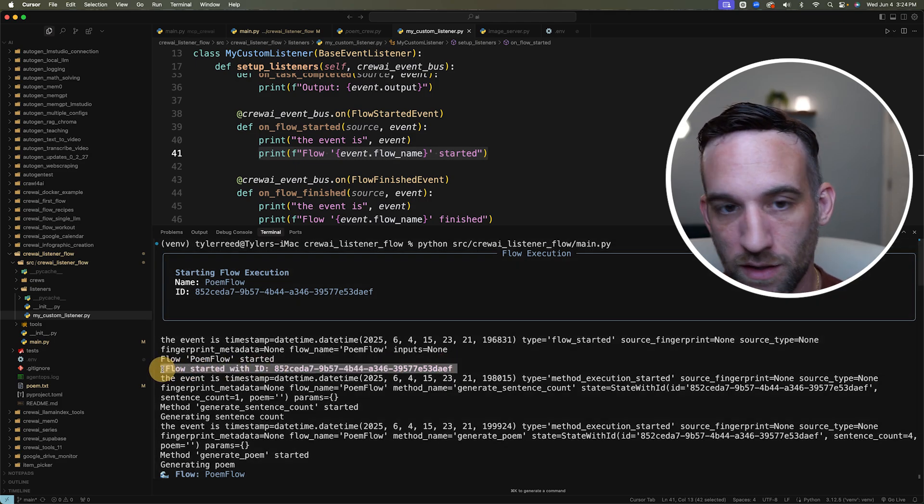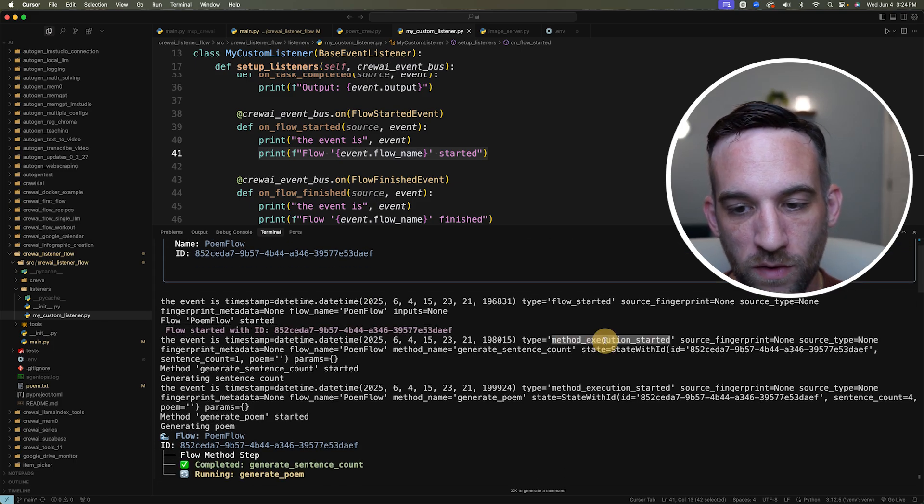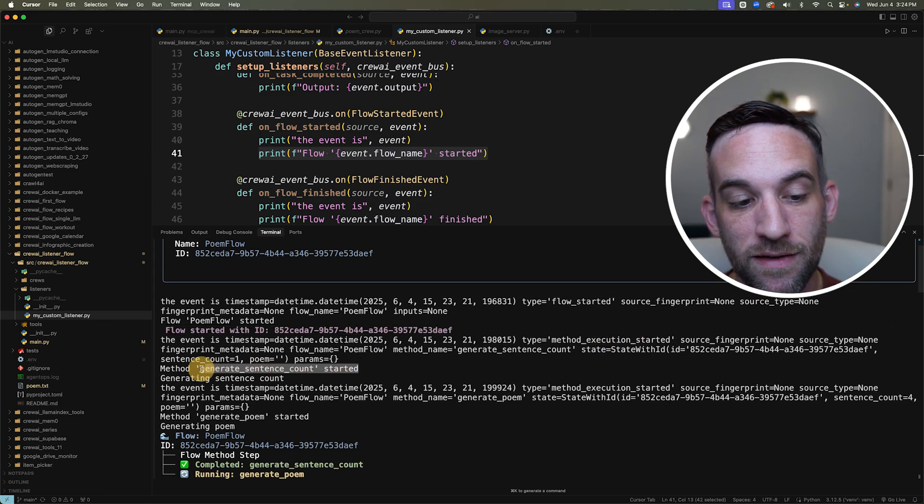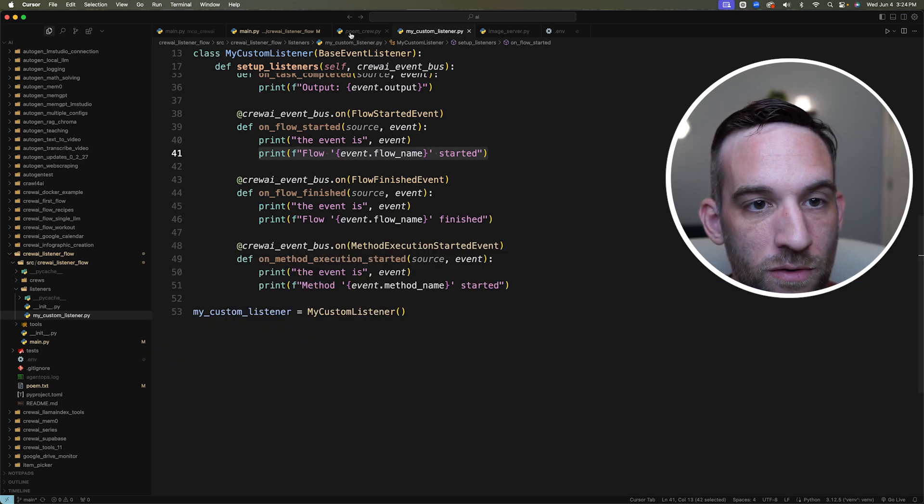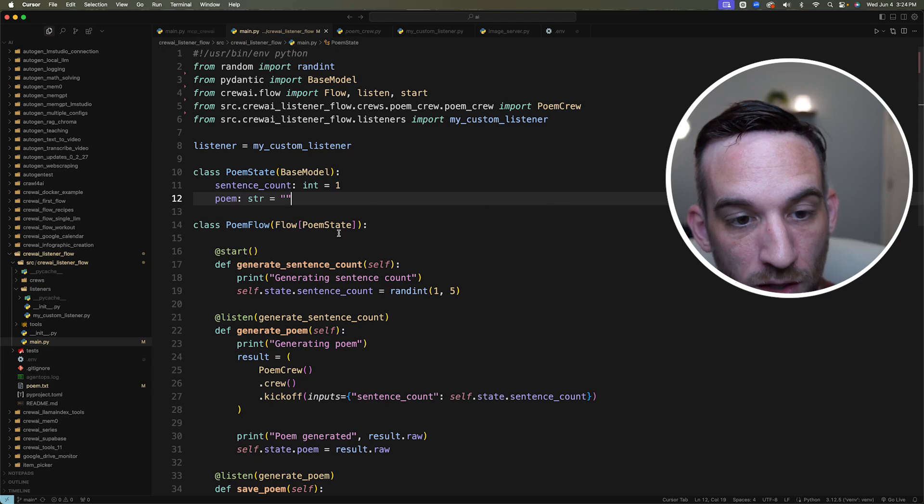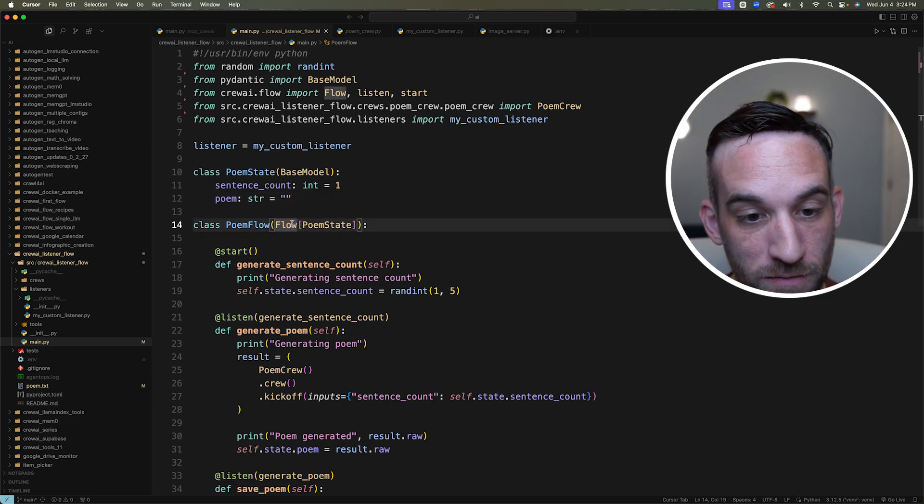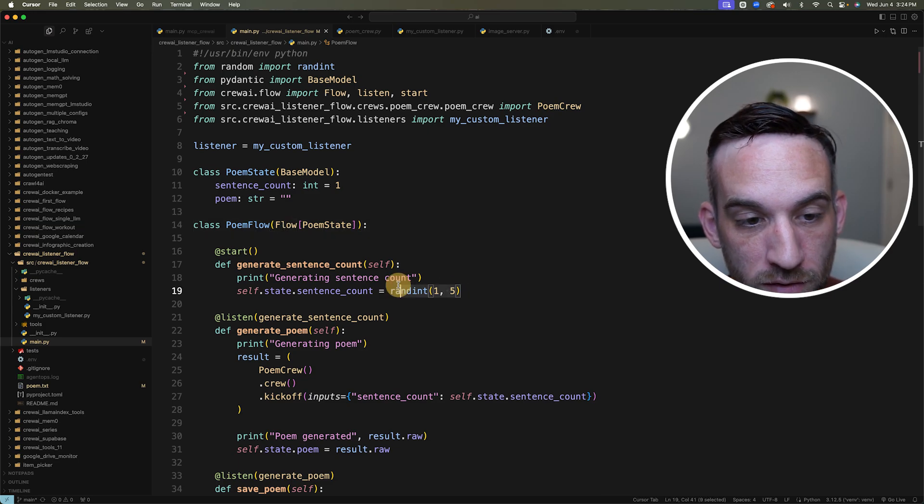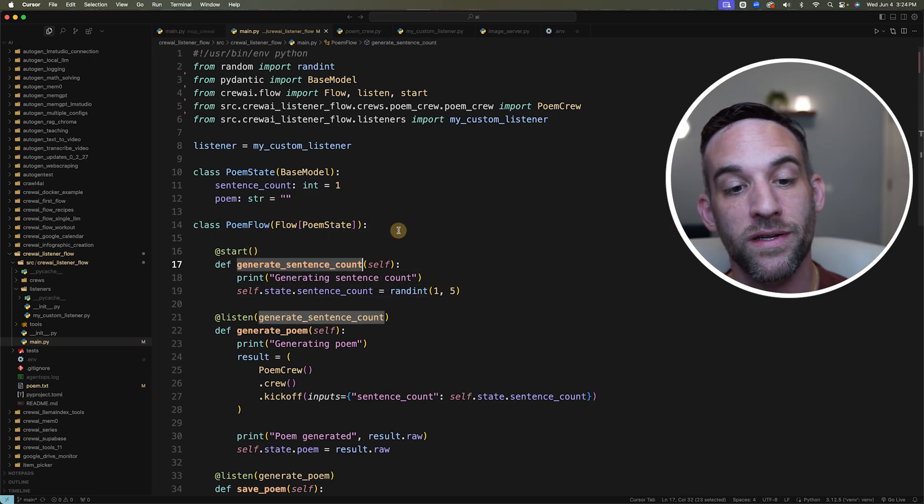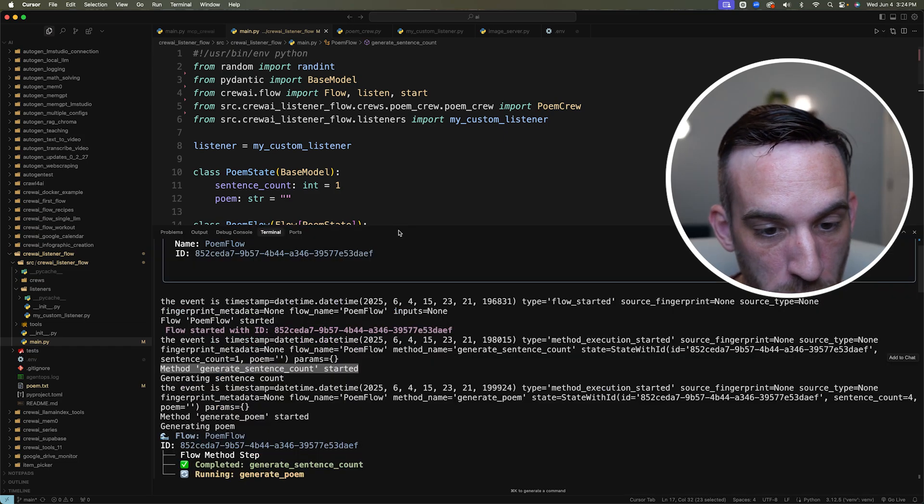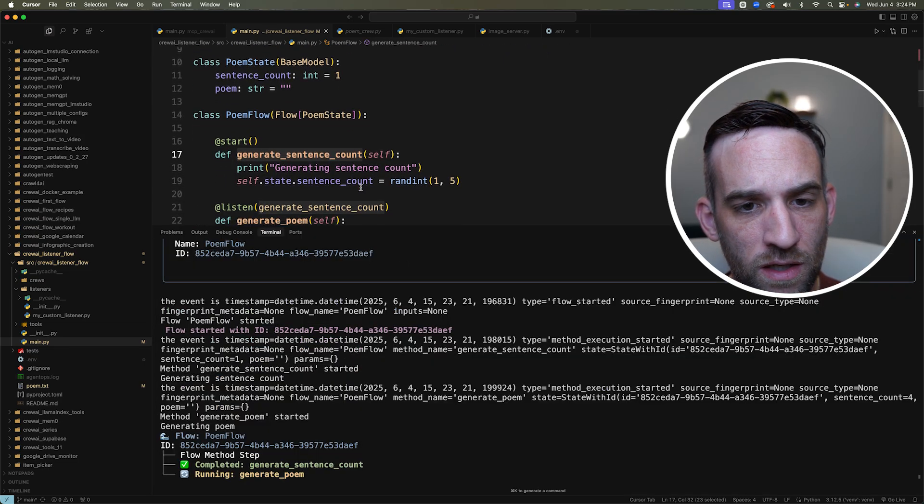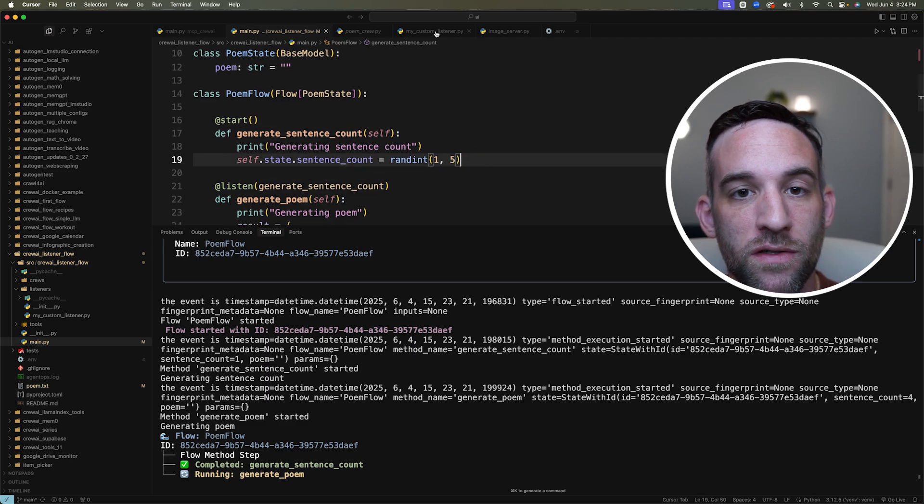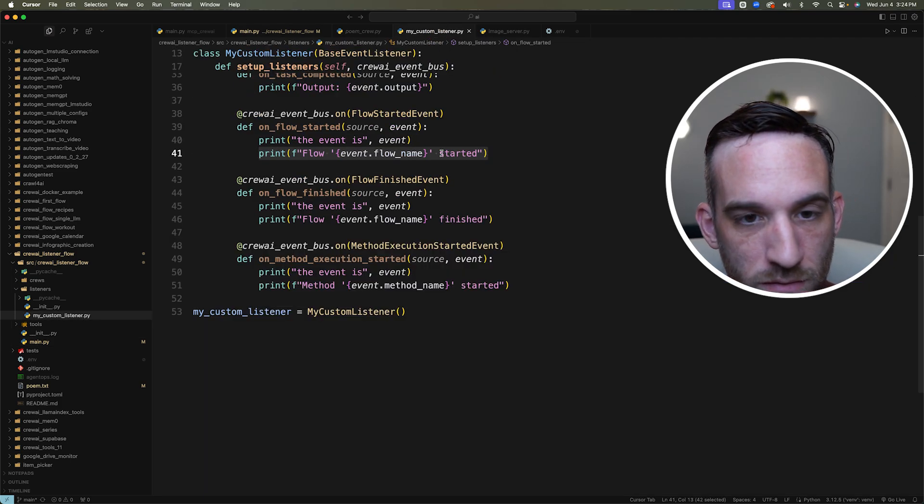And then if we move down a little bit, the flow started with a within ID, we then have another one where we have the method execution started, it says the method is the method generate sentence count has started. So let's go over to my main Python file. In the flow, you don't touch anything at all, you'll have the exact same setup I do. So in the flow, the first function that gets started because we know by the at start decorator is called generate sentence count. So if I open up my terminal again, I had in my listener, it was looking for a method execution started.